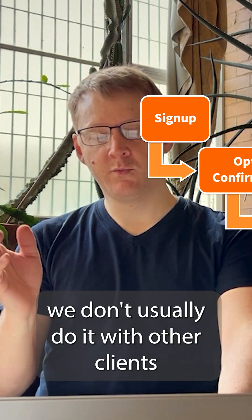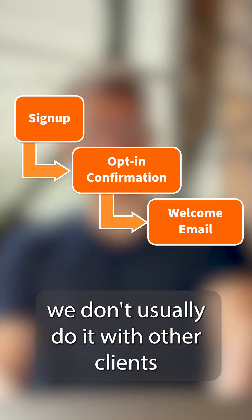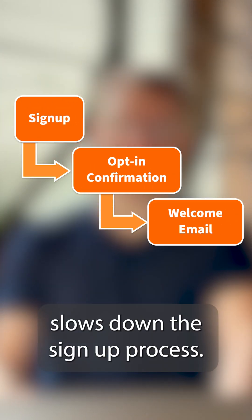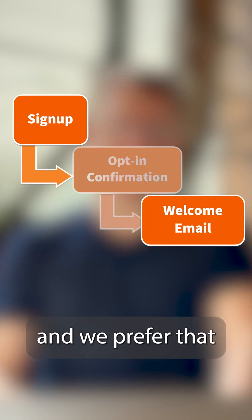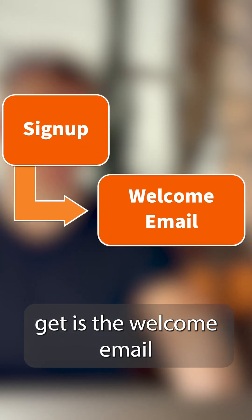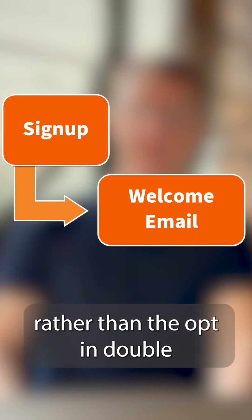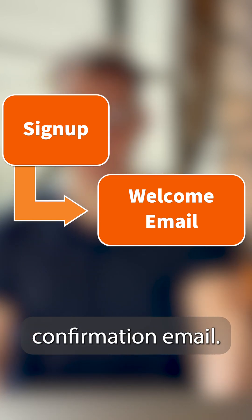The reason we don't usually do it with other clients is that it slows down the signup process for customers. It's a little bit clunky, and we prefer that the first email customers get is the welcome email rather than the opt-in double confirmation email.